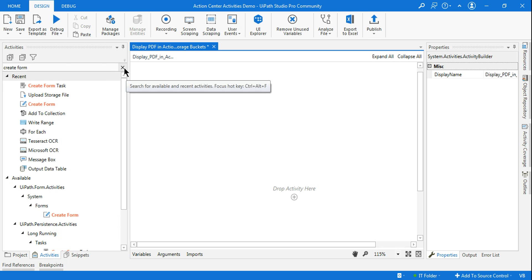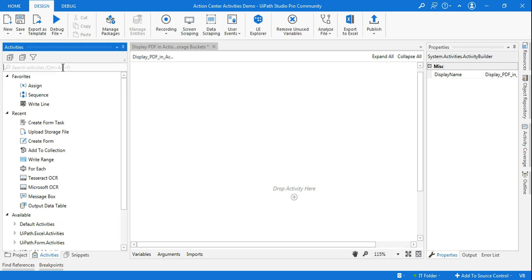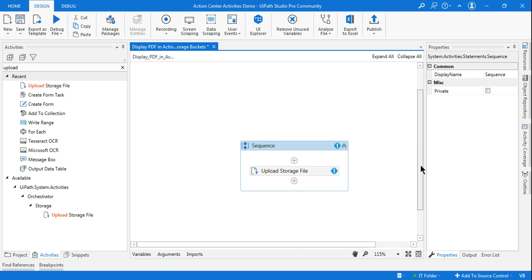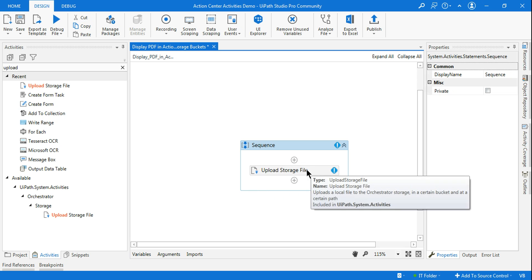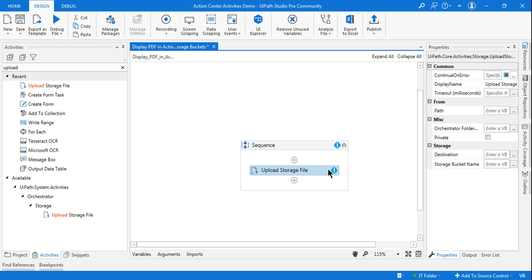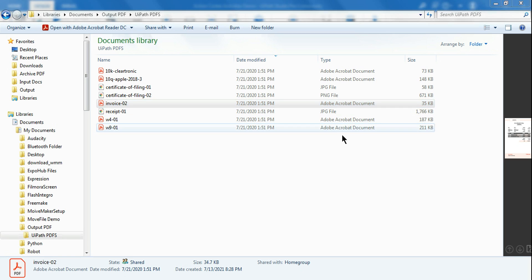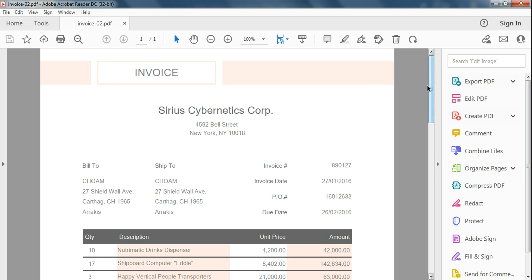We will be using an activity to upload the PDF. The activity name — you must already know — is called 'Upload Storage File'. This is the activity I'll be using. I'd like to upload this invoice. This is the invoice I would like to have reviewed by somebody else through the Action Center.